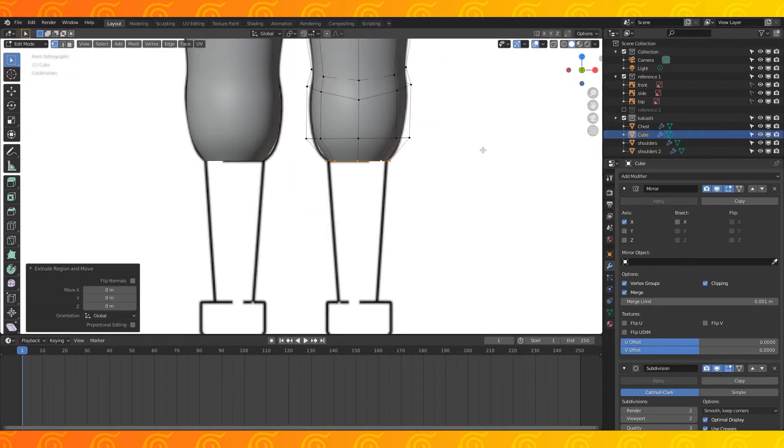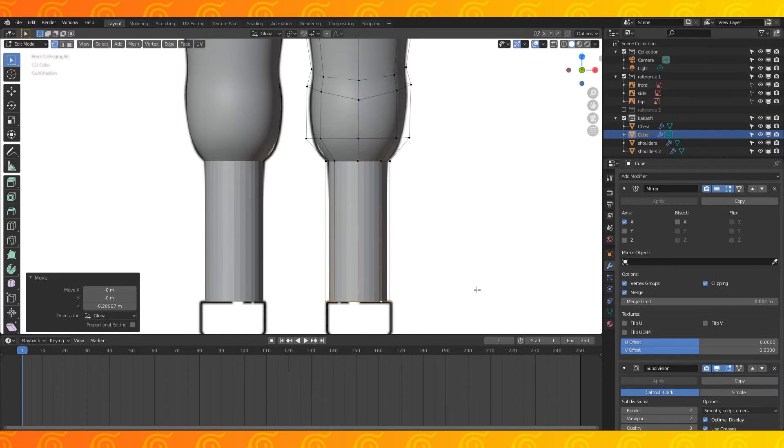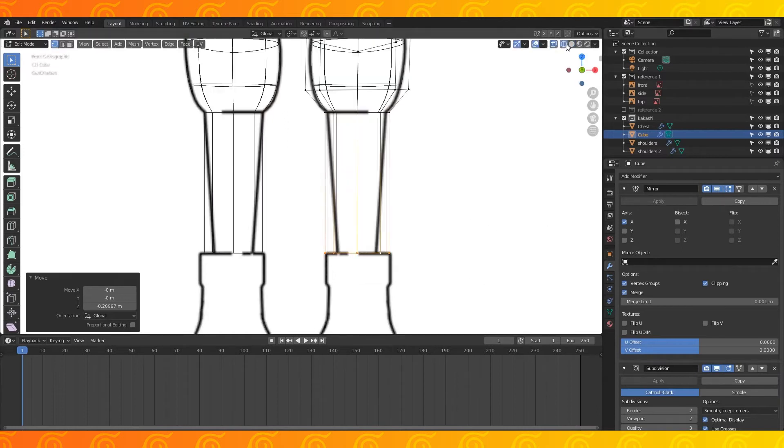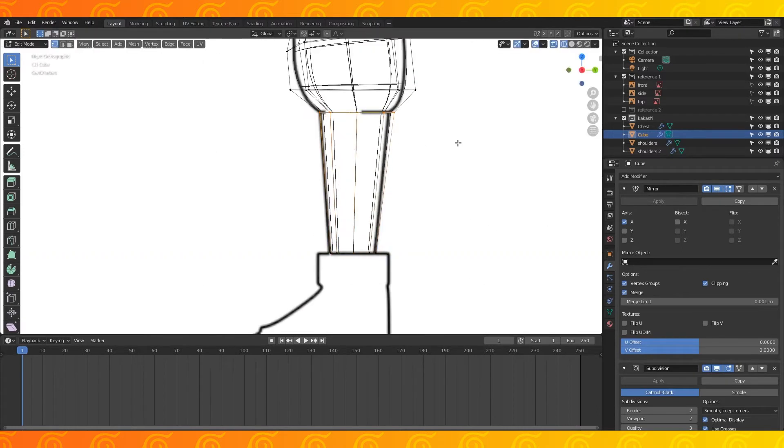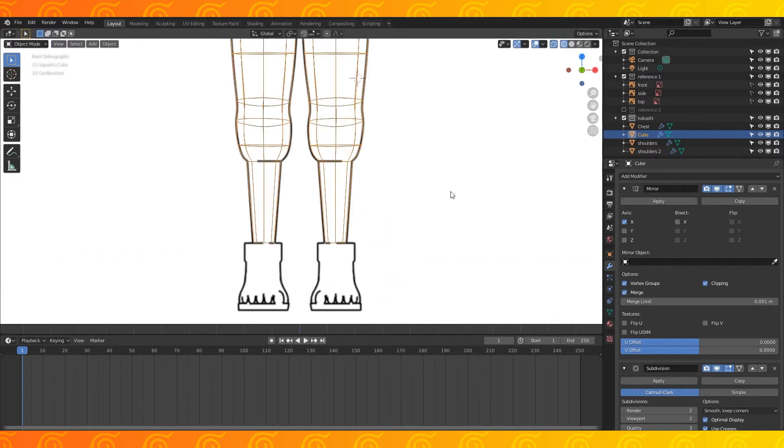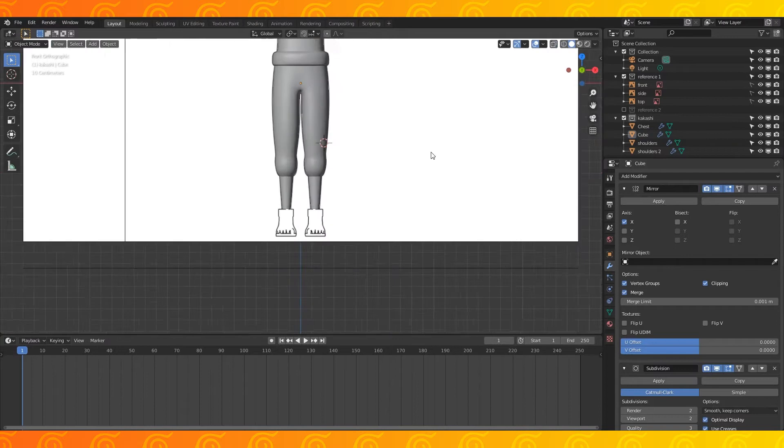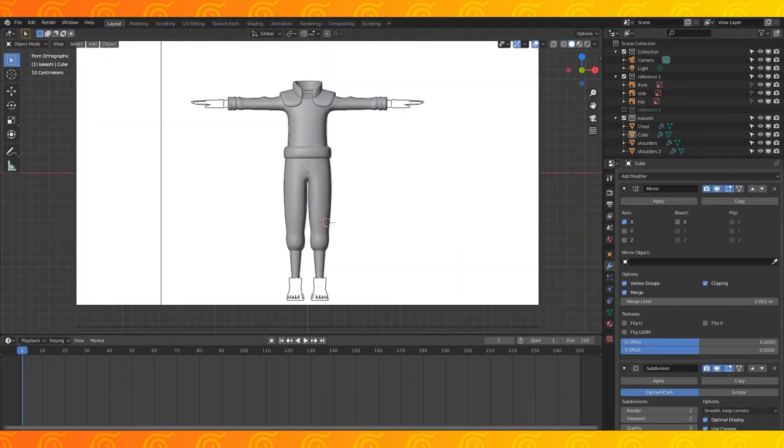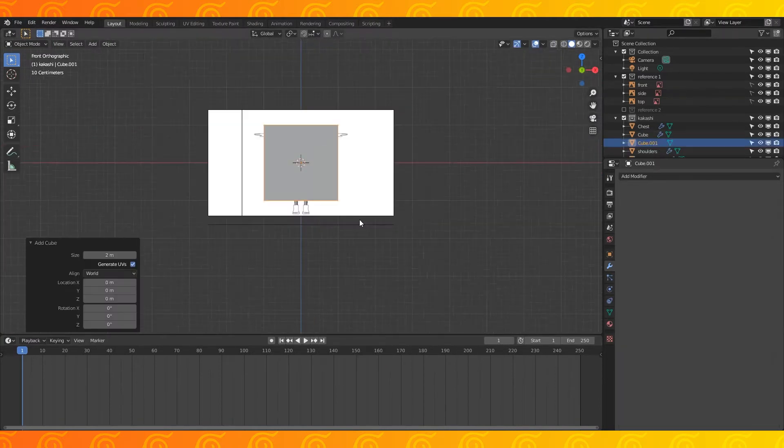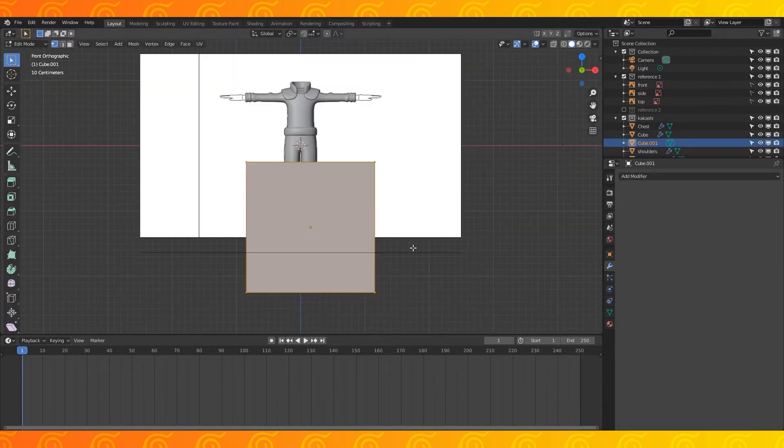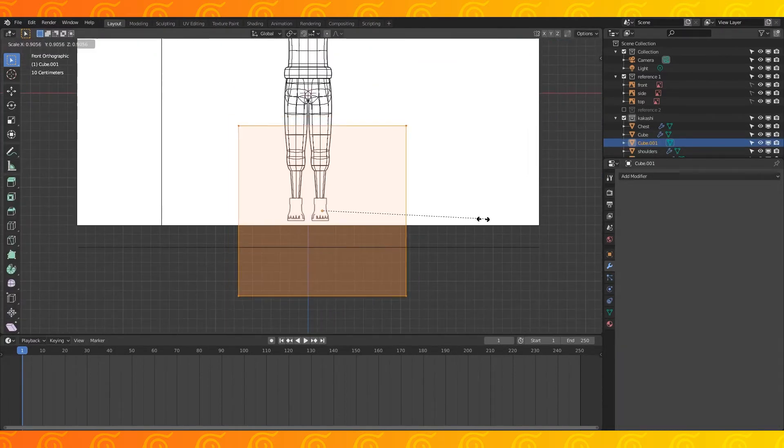Select this bottom edge loop. Shift D to duplicate and extrude down. Scale to match the reference. Select all and smooth shade. Add a cube, scale, and position it to be the shoe.